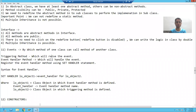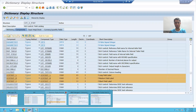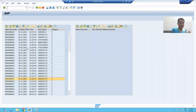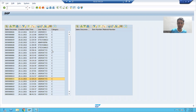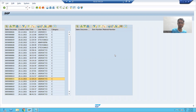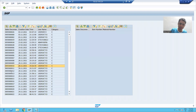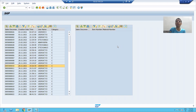Hello everyone, we will continue the topic. So what we achieved in the previous video: we displayed our first ALV grid. Our second ALV grid is blank. Based upon the double-click event on the first ALV grid, we have to fill the second ALV grid. And this is our functionality.